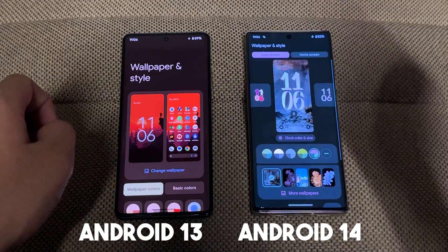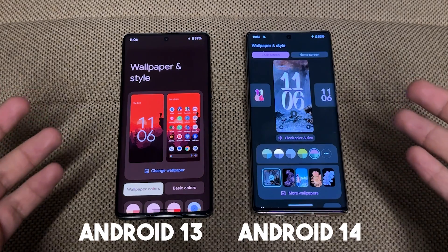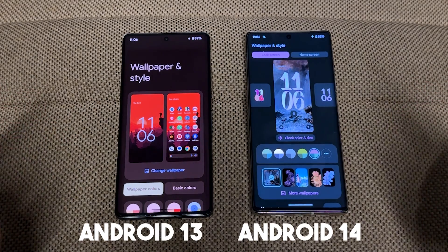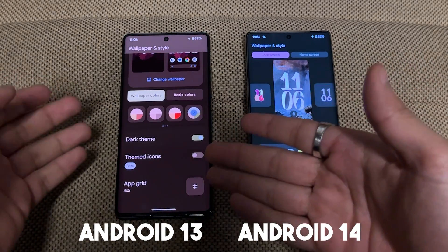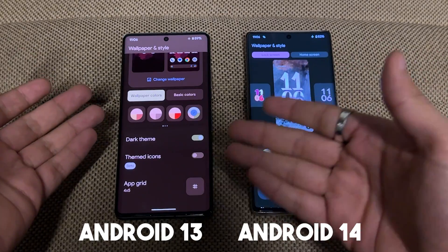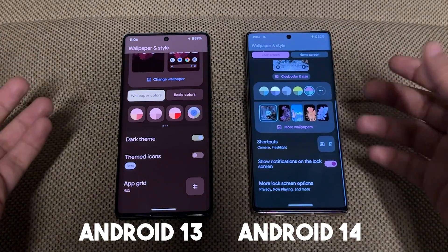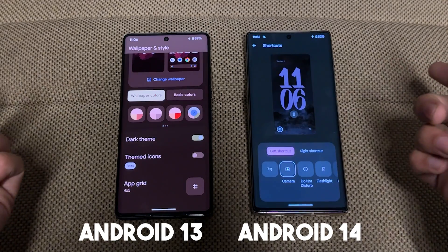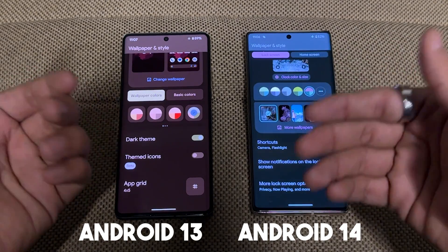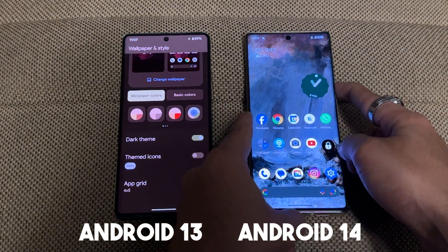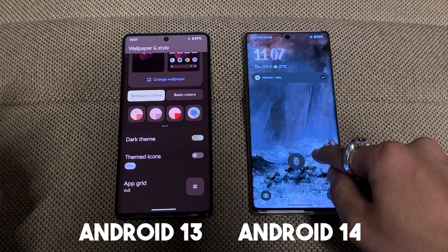If we talk about the lock screen, here you can see a very new customization in Android 14. Android 13 has a simple, minimalistic view, but in Android 14 you can see some shortcuts, and with these shortcuts you can also customize your lock screen.